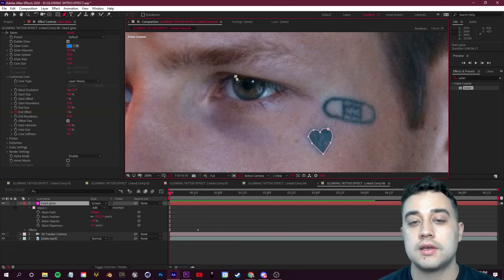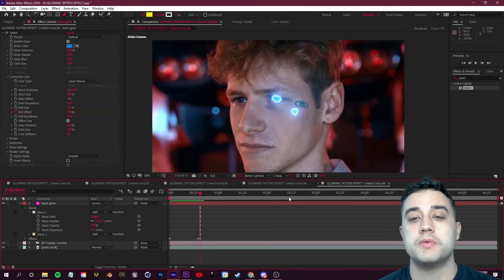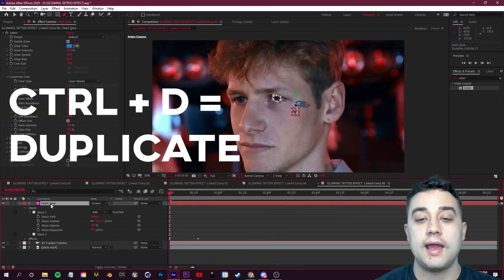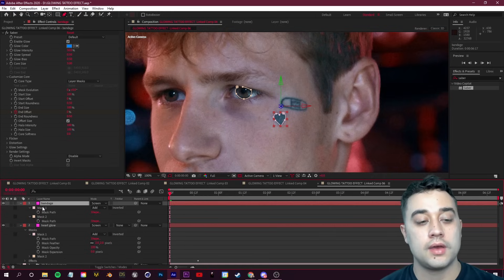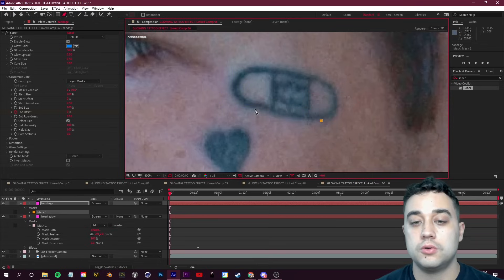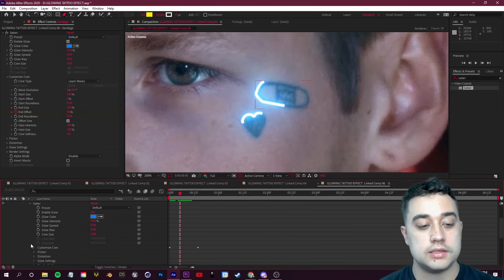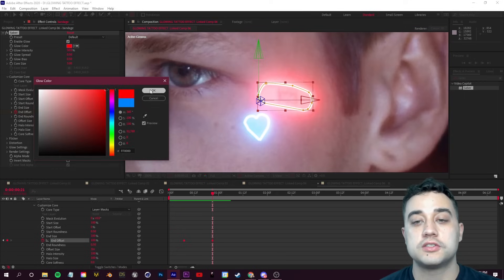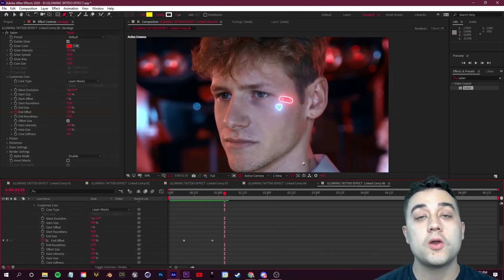To add more outlines, keep selecting the layer, click G, and draw more masks — but note that they'll share the same animation speed, properties, and color. If you want different pacing or color, select the layer and press Ctrl+D to duplicate it. Rename the duplicate — for example, 'band-aid' — select it, click M to show masks, delete those masks, and draw a new one. You can then open Saber's Customize Core, drag the keyframes to offset the timing, and change the color for variation.